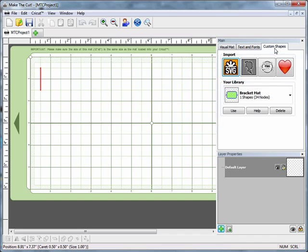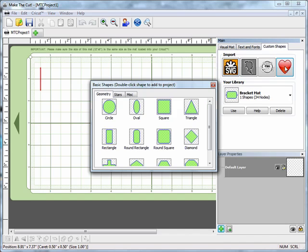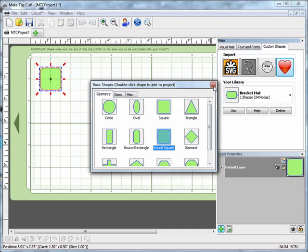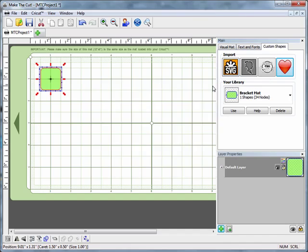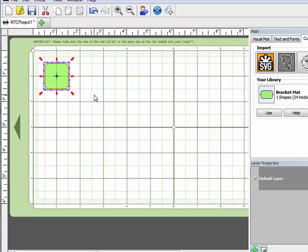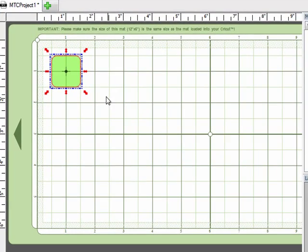I'm going to start by adding a custom shape to my mat, a rounded square. I'll double-click on that and then click the X to close. When the square lands on your mat, it has these red handles all the way around, and they're double-sided arrows.